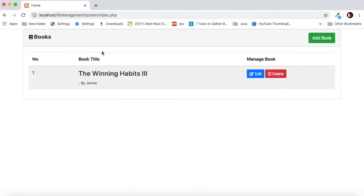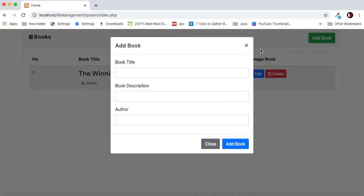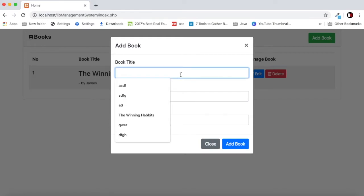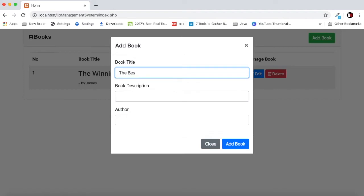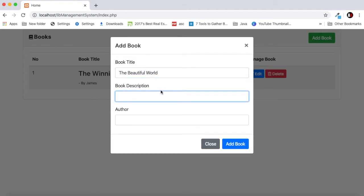As you can see here we have the system. If I click on add book there will be a modal and we will add a book. Let's say what should be the book name. I've already added The Winning Habits, so let's say The Beautiful World.